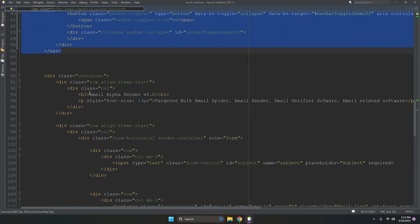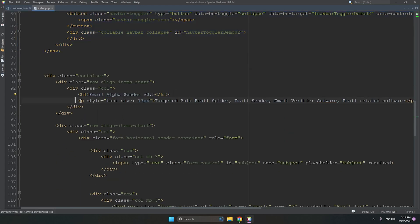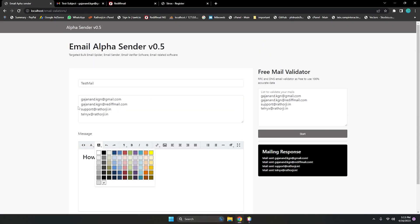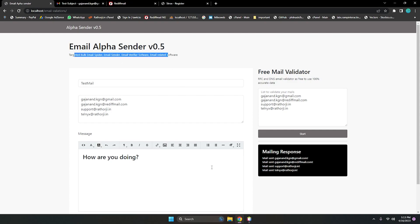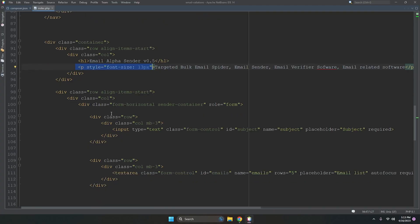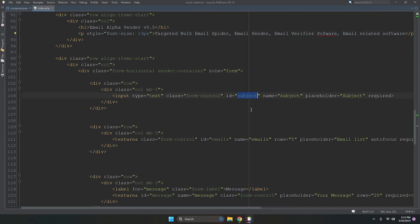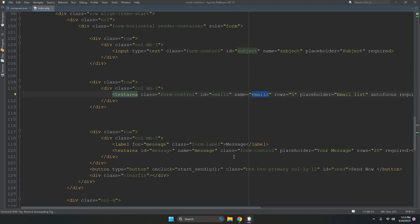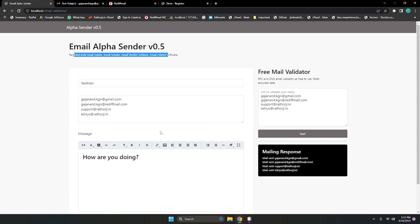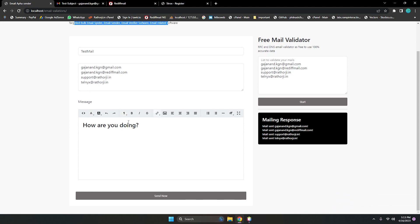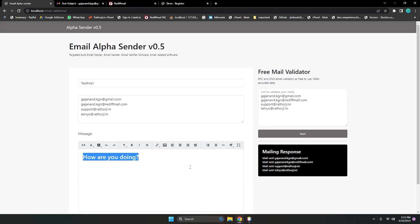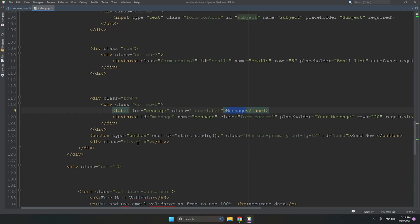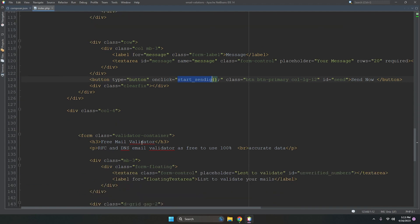In index.php we have a heading level one and some paragraphs. The form includes a subject field, an email list textarea, and a message area. We are calling the start-sending function, which you can see in main.js.